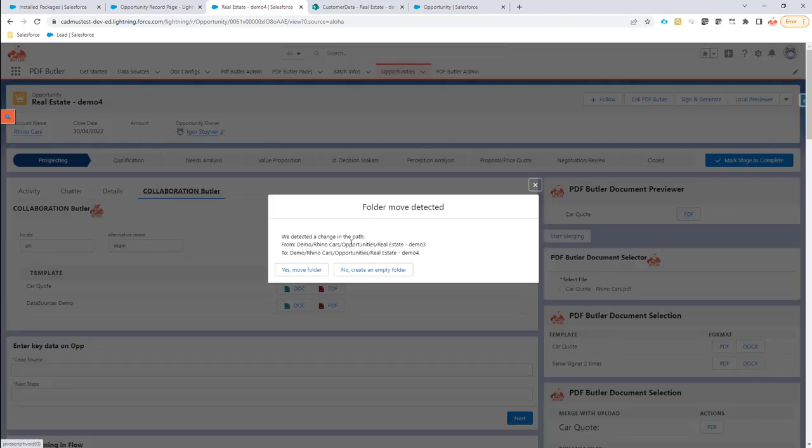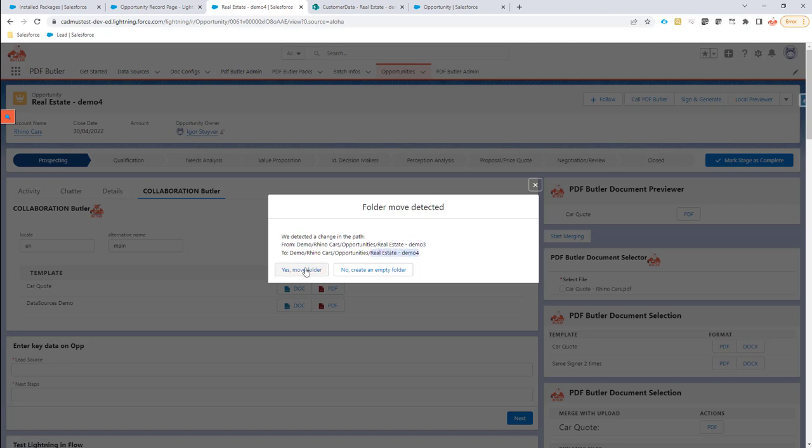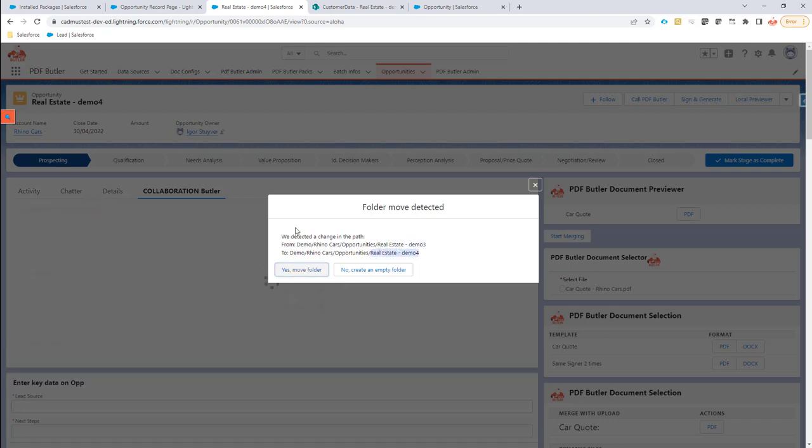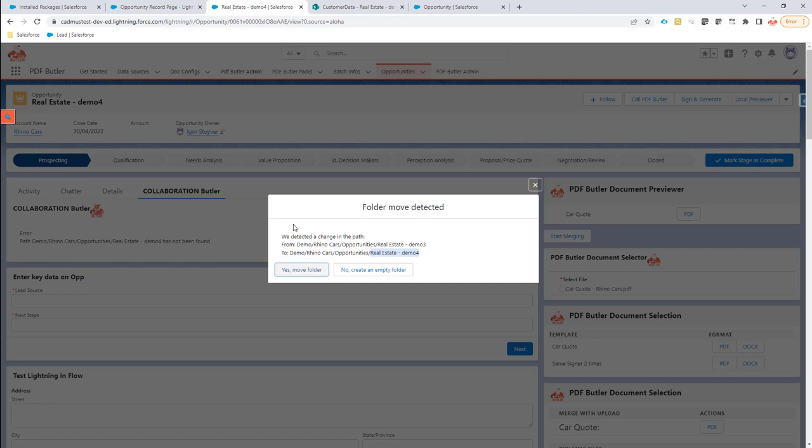Then it would automatically see that something has changed. So what do I want? Yes, I want to move the folder and I want to actually rename this folder in SharePoint into Demo 4. So if I choose yes...